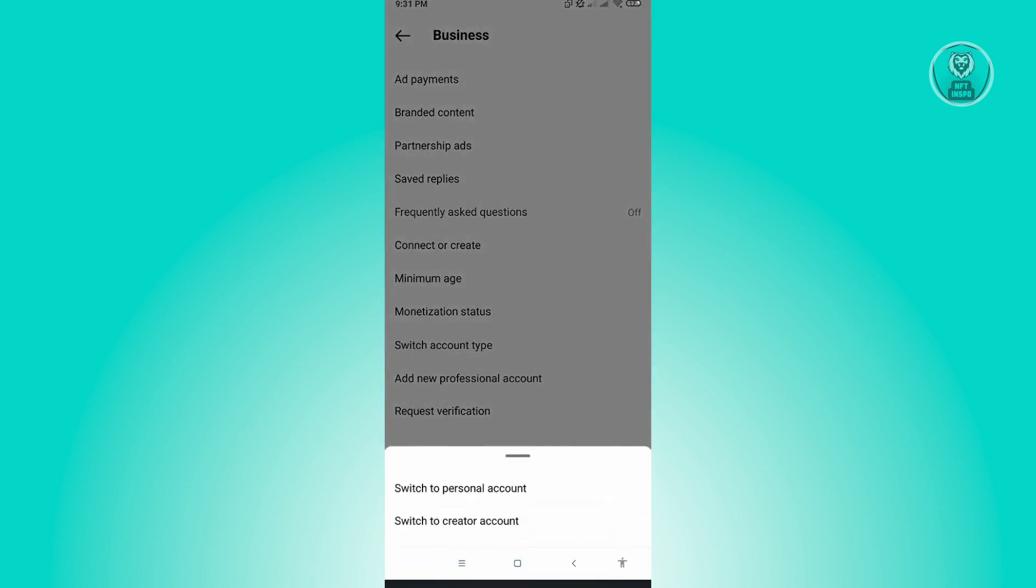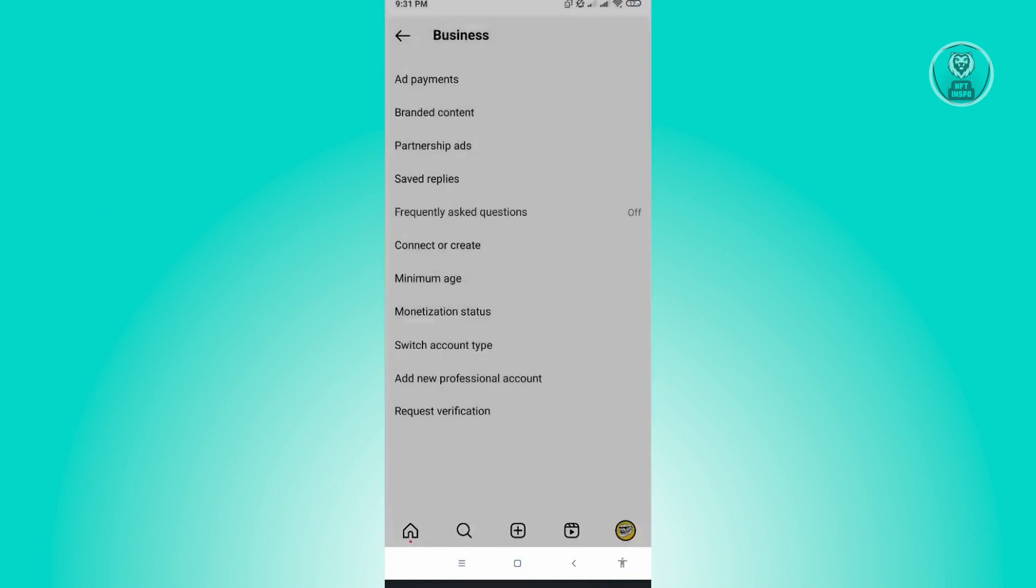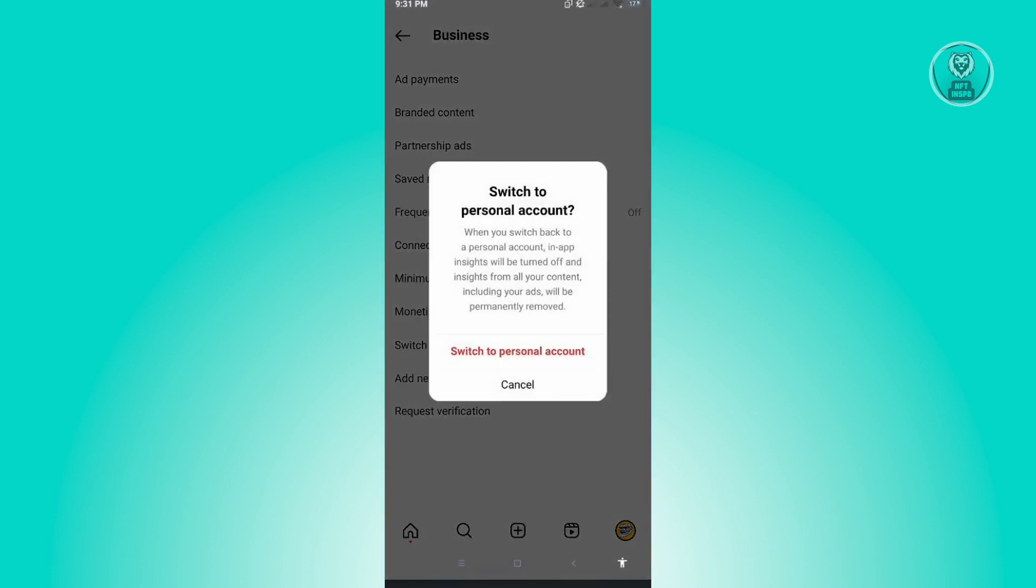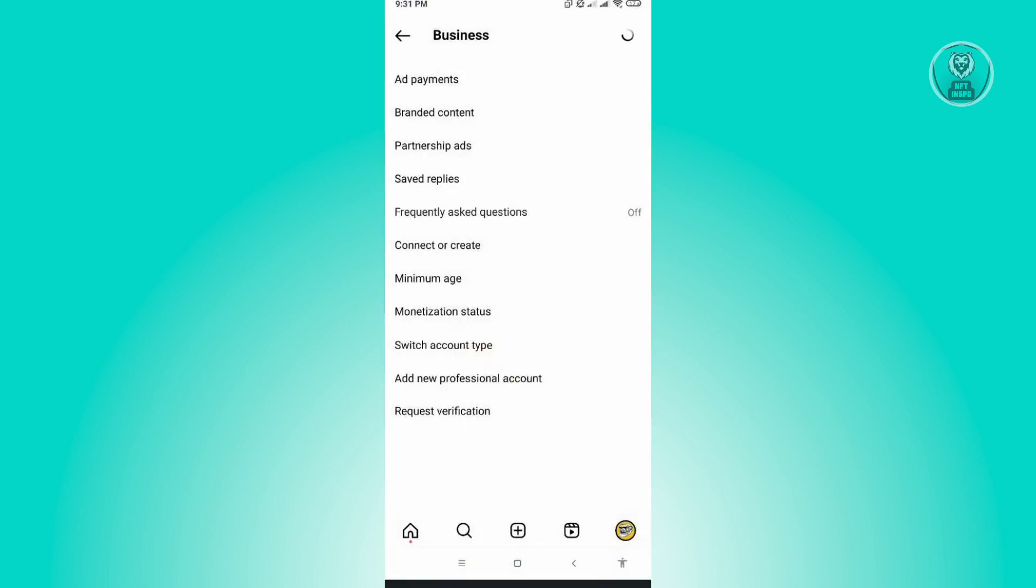Now here, you want to switch to personal account. Once you've done that, it's going to ask you to confirm if you really want to switch to a personal account. So just click on switch to personal account and your Instagram account will be refreshed.